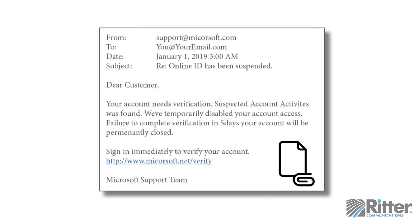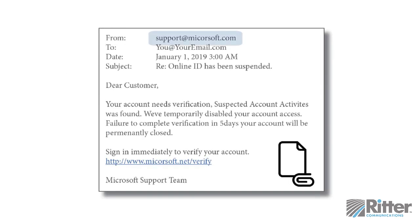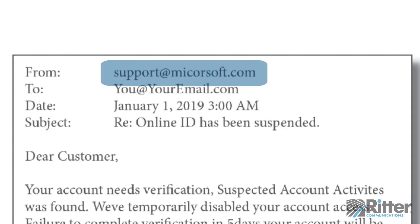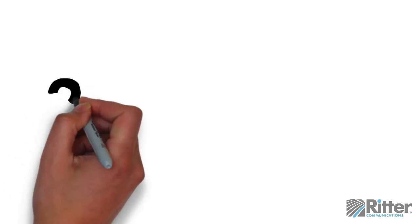Check out this example. At a glance, the sender appears to be from Microsoft's support team. However, a closer look reveals that the sender's email is not a Microsoft one, but one that's designed to trick you into believing it is.